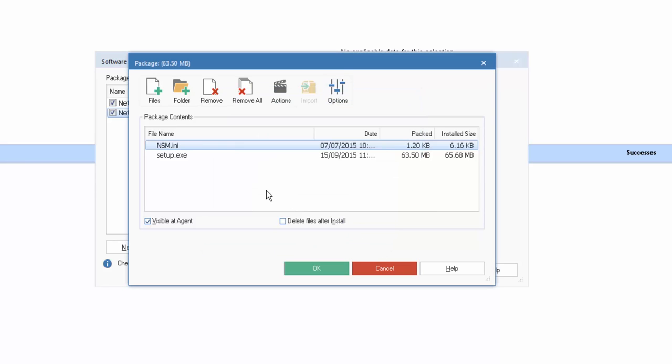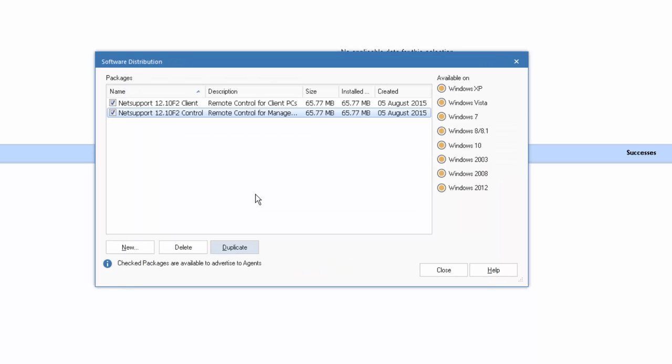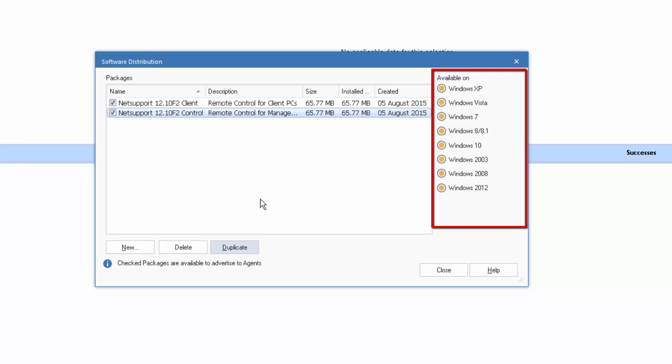Now, although this is a software distribution component, the packages can be created to simply deliver collections of files, folders, and resources to machines as well as full software installers for other third-party products. Finally, we have the option to ensure whether this package is visible at the agent and whether once the package has been deployed and installed on the remote machine, whether the original source files are left behind or deleted on successful installation. Okay, so we've got a package and we can also see on this right-hand side what operating systems the package provides support for.